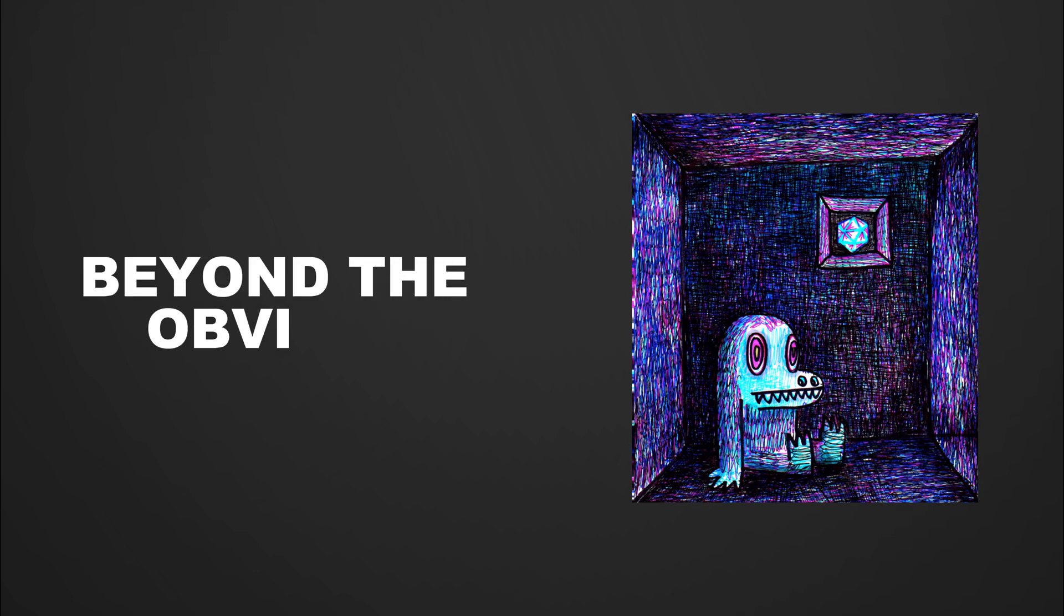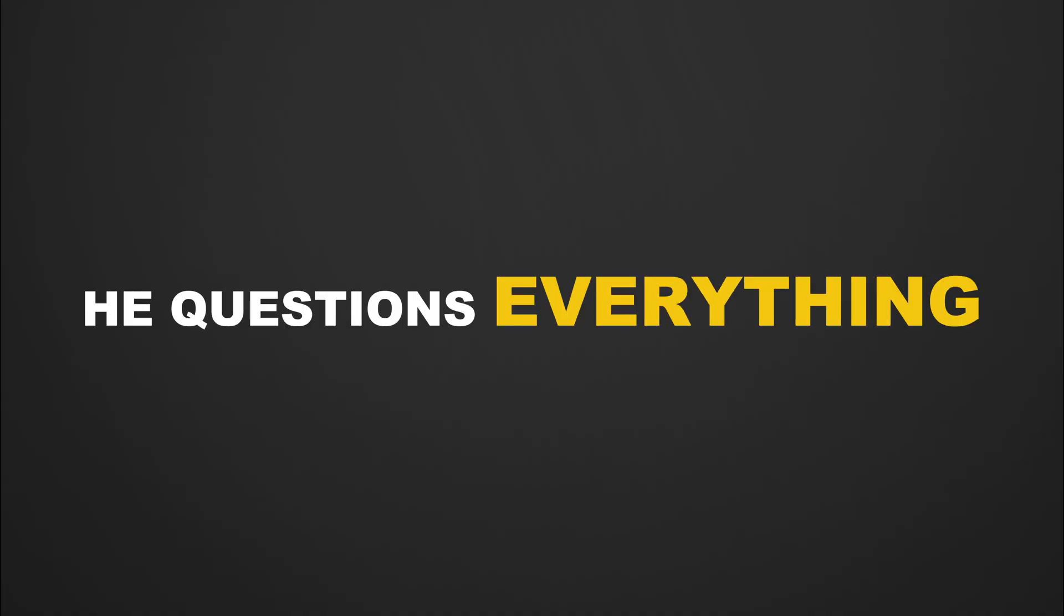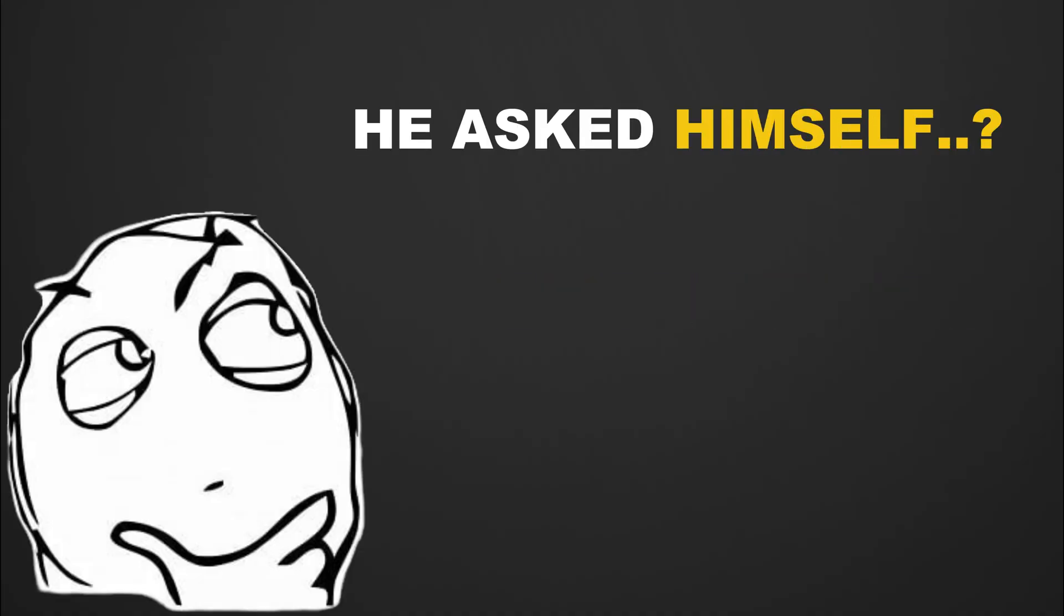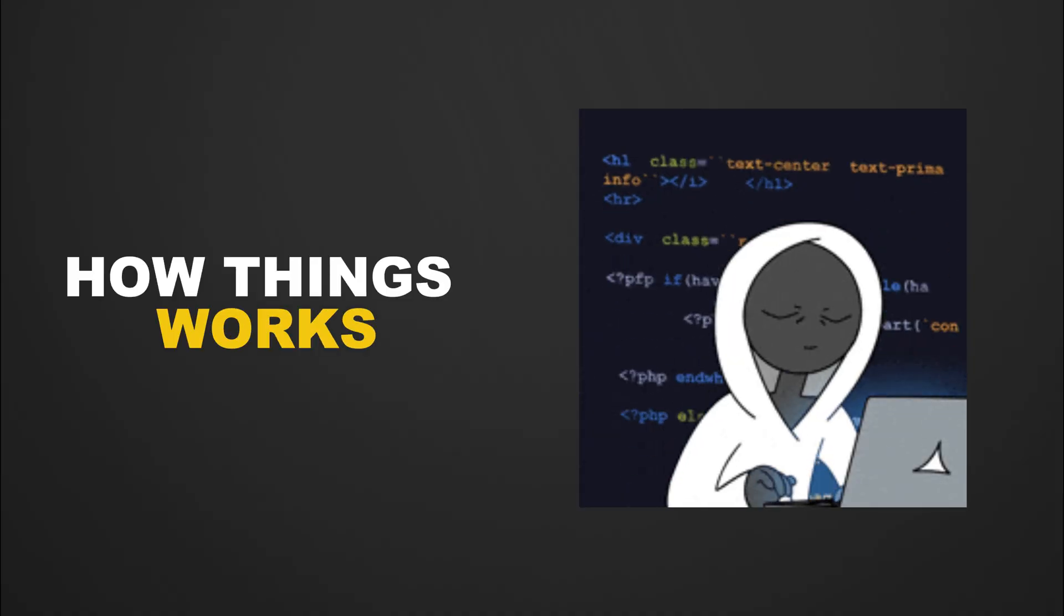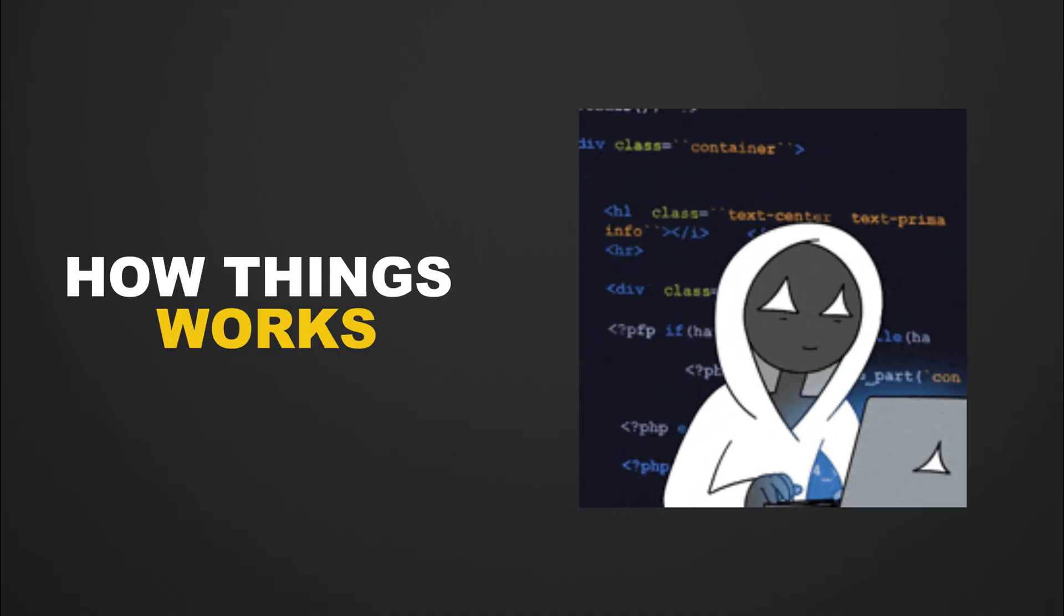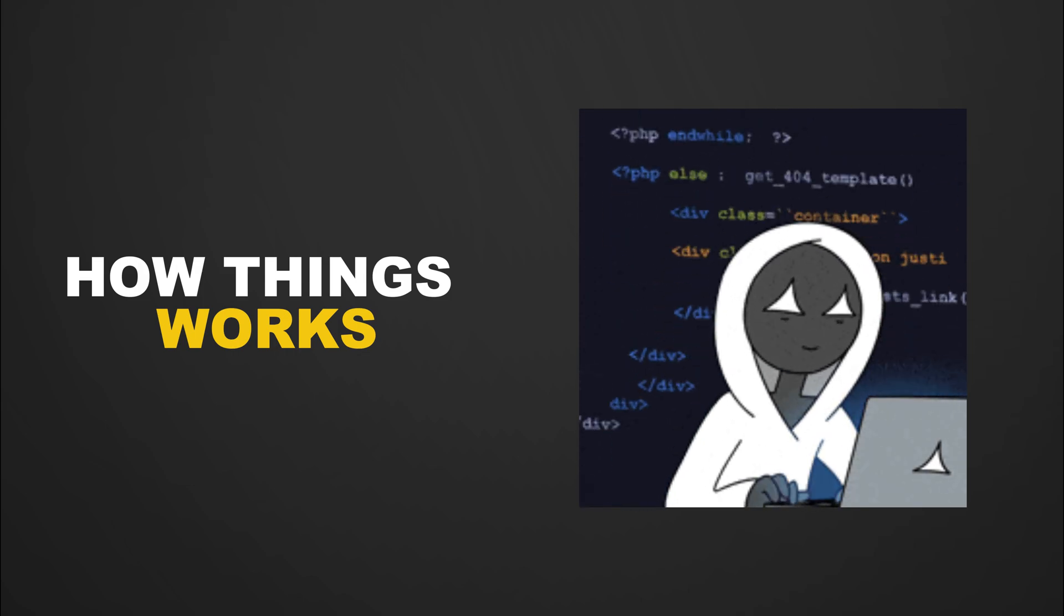To think like a hacker, you must train your brain to go beyond the obvious. A hacker doesn't just accept systems as they are, he questions everything. He asks himself, what happens if I input something weird? What if I go left when everyone goes right? This mindset thrives on curiosity. Hackers explore how things work, break them down, and rebuild them to understand every piece.